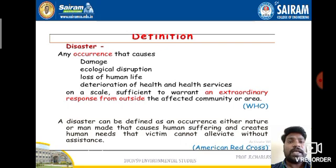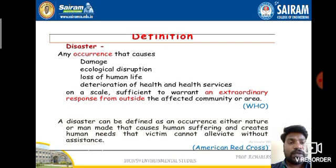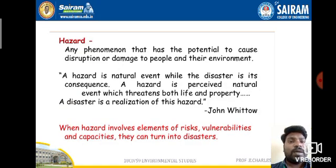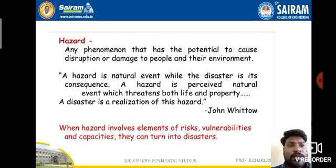According to the American Red Cross, a disaster can be defined as an occurrence of a nature or man-made event that causes human suffering and creates human needs that victims cannot alleviate without assistance.